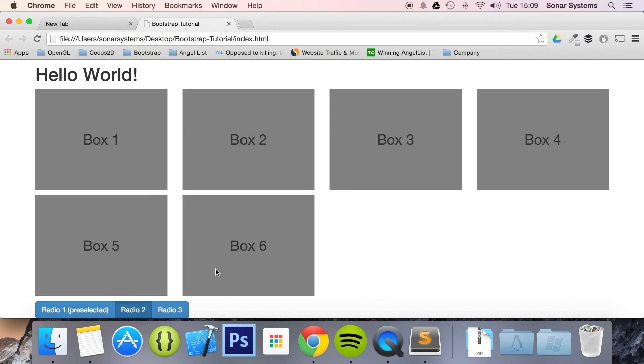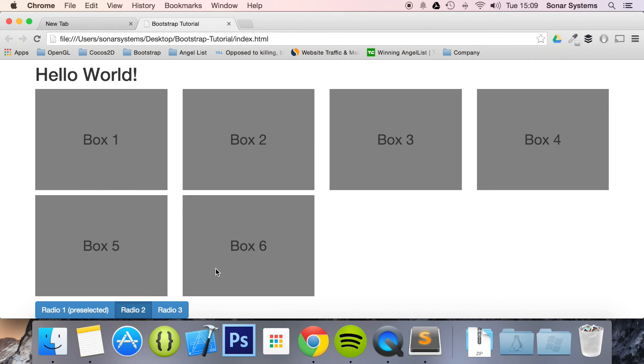If you have any questions, feel free to message us at support at sonarsystems.co.uk. All the required source code will be in the description. To see over 6,000 completely free videos just like this one, visit sonarlearning.co.uk.